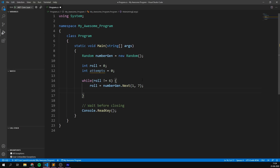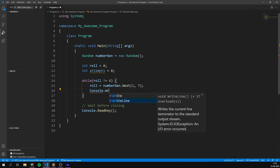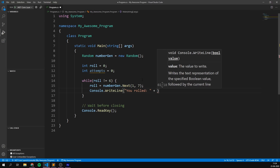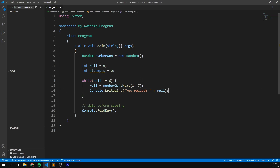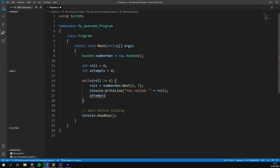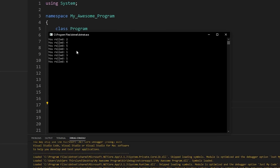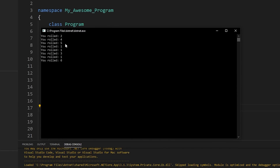Then we can maybe write out what we rolled. So we can do console.writeline, 'You rolled', and then put in our roll variable. And finally, after each attempt, we want to go ahead and increase attempts by one. So we're going to increment attempts by writing 'attempts++'. And if we just run this program now, we can see that I rolled a two, a four, a five, then a one, and it keeps going until I rolled a six. Awesome.